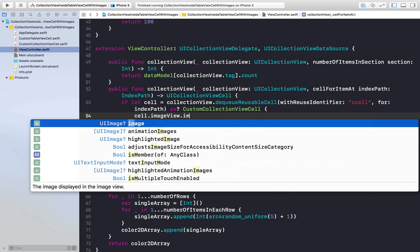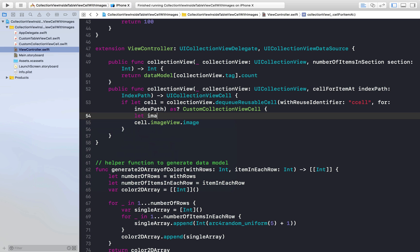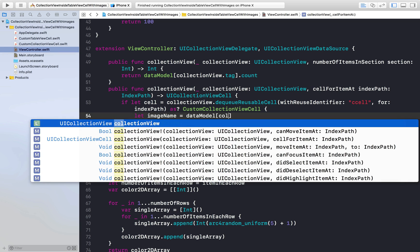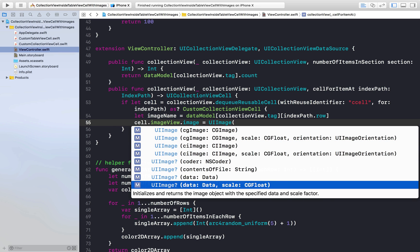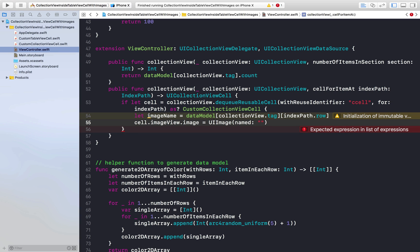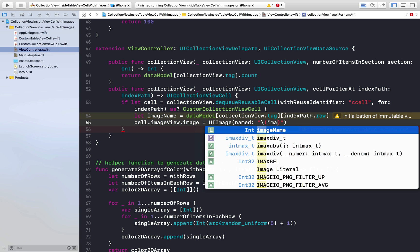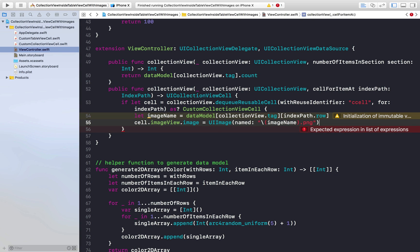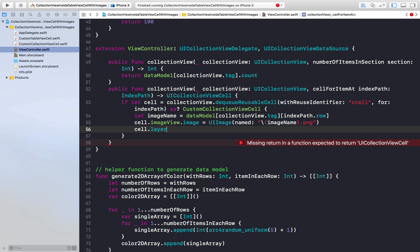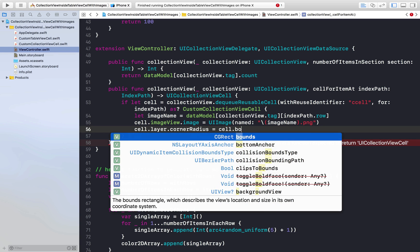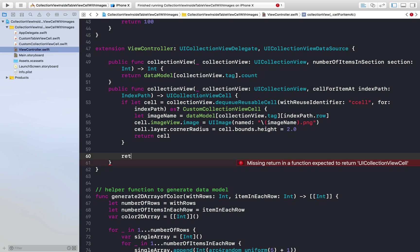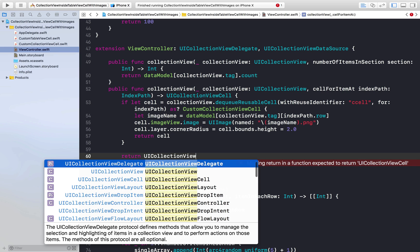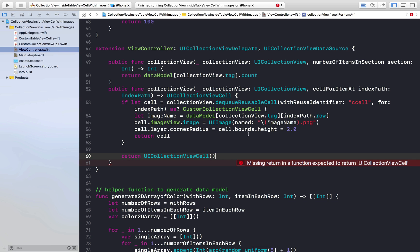Assign the image: set cell.imageView.image = UIImage(named: '\(imageName).png'). To make the image circular, set cell.layer.cornerRadius = cell.bounds.height / 2.0. Then return the cell. For the fallback, return UICollectionViewCell(). That should do it.